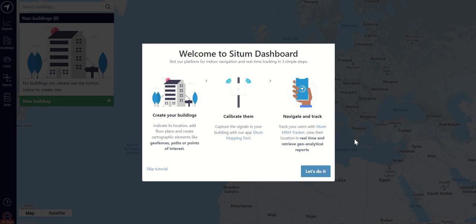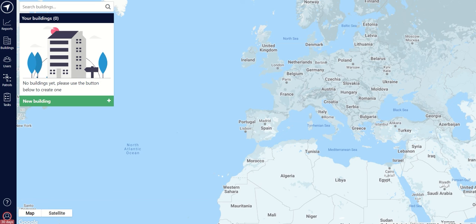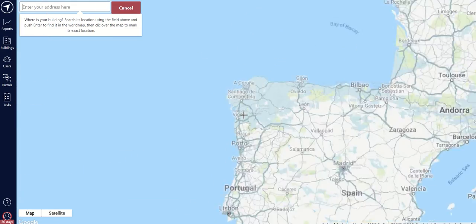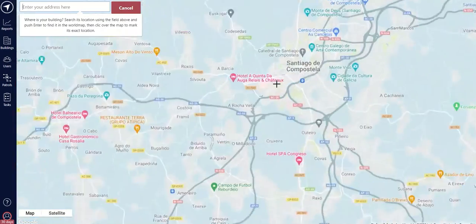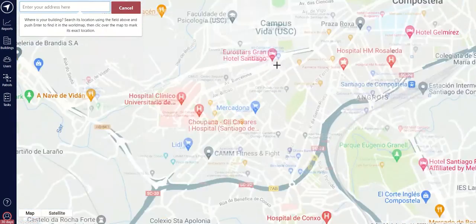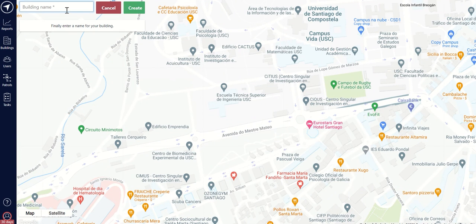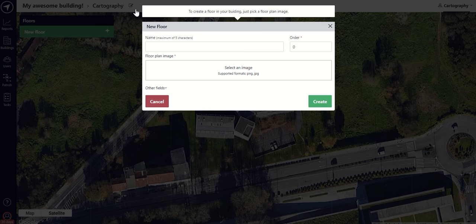Once you click on Let's Do It, we will focus on the creation of your building. To create your building, you will need to click on the New Building button. Then search for your building in the search bar, or you can click on the exact point in the map if you're super geography savvy. Finally, give it a name — go on, don't be shy. And ta-da! Your building has been created successfully.